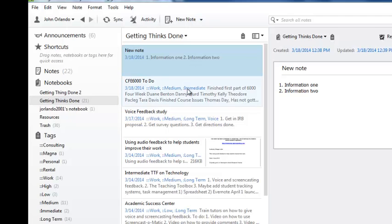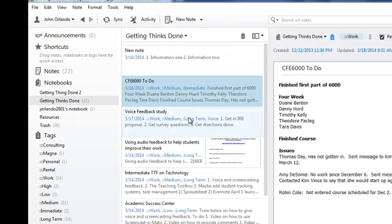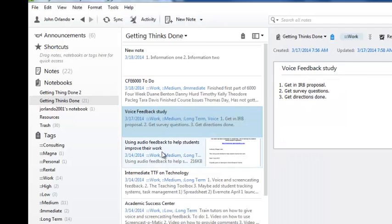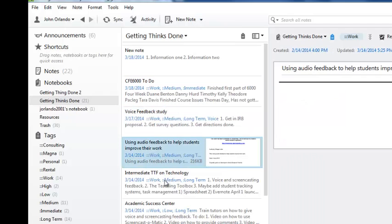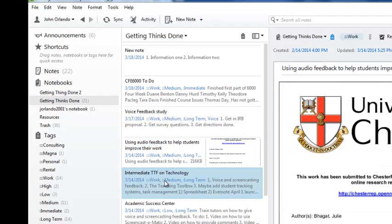Now you can see there's a lot of notes here as well. Here's a note on things to do in my course CFE 6000. I also have a note on feedback study and so on and so forth.